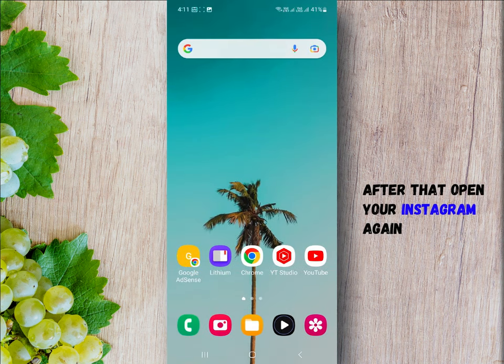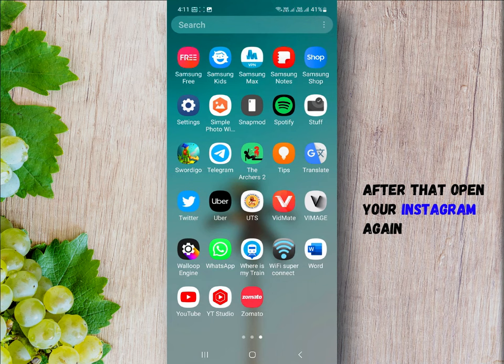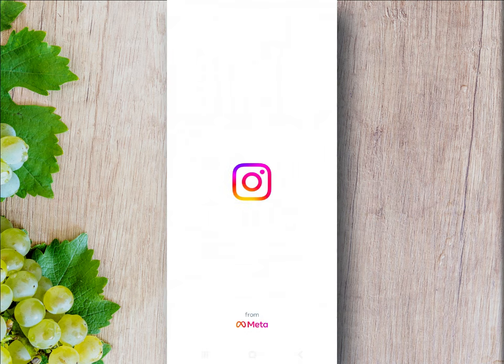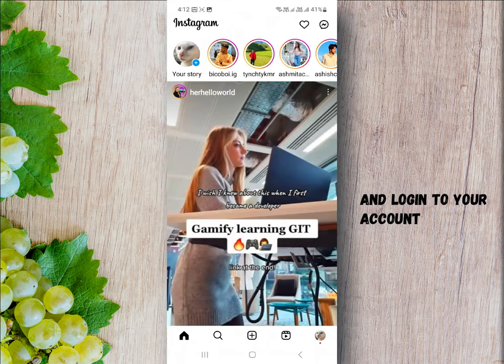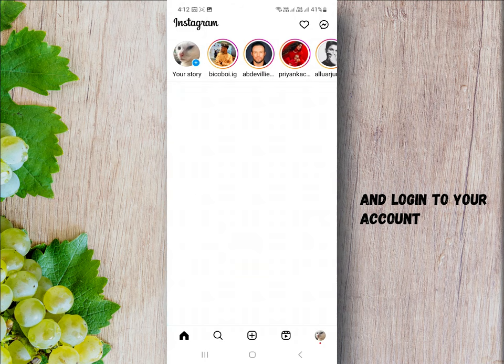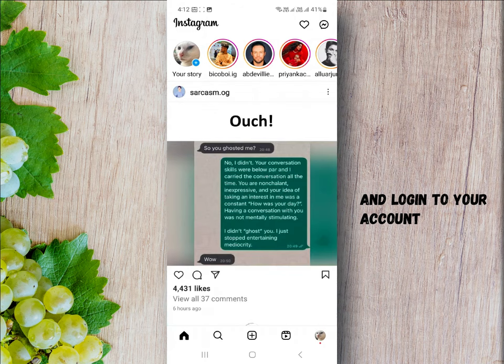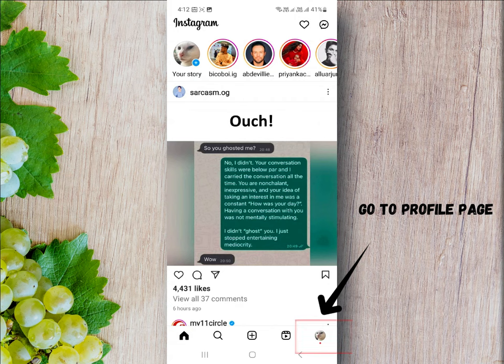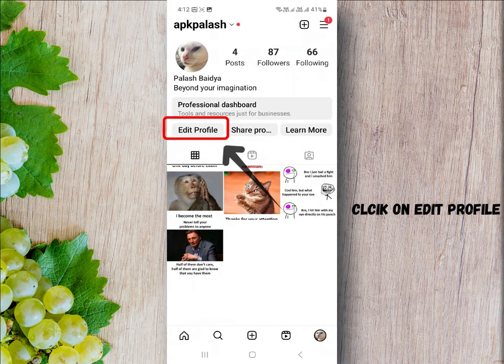After that, open your Instagram again and login to the account for which you want to make a larger follow button. Go to profile page and click on edit profile.